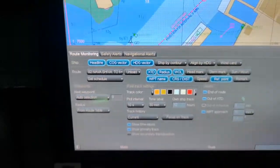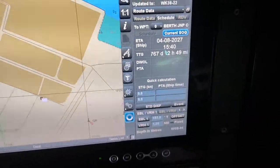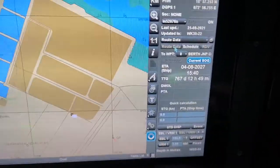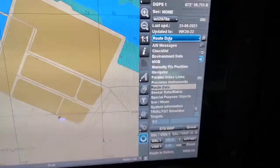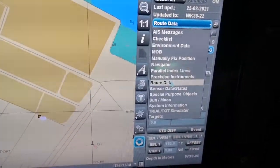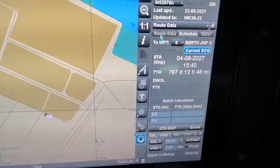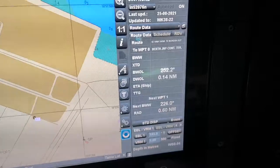Next is navigation alerts — you don't have to change or check these at any time. The next thing you must know is that once you have done these things, route data is available here. You just go to this bar and click route data.